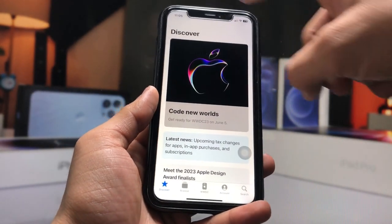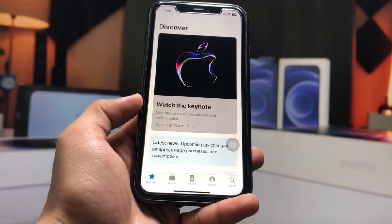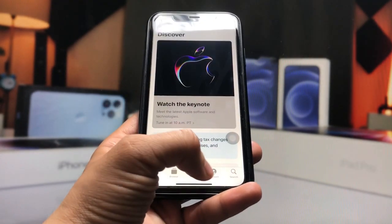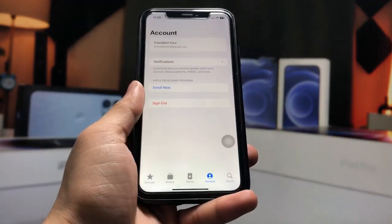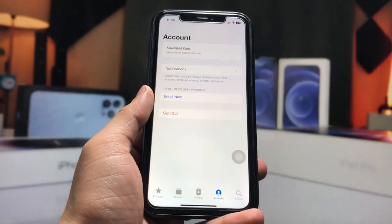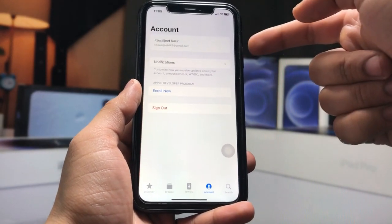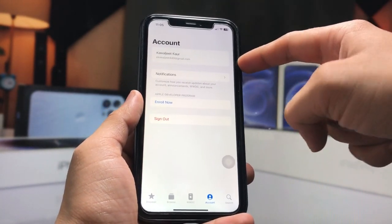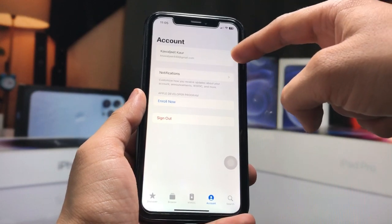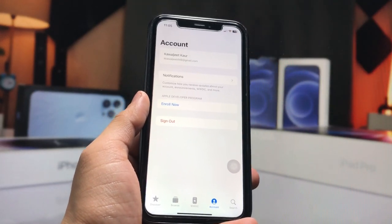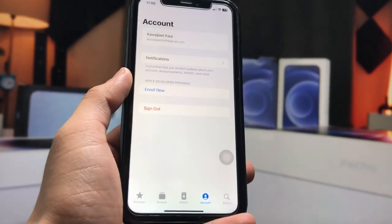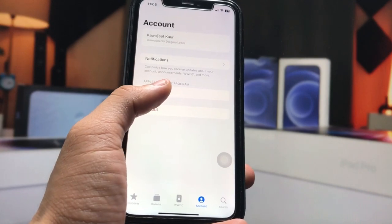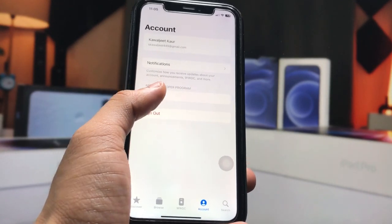This is the interface of the application — the interface is very easy. First, click on 'Account' and sign in with your Apple ID. I have already signed in with my Apple ID. After that, tap on 'Enroll Now' for the Apple Developer Program.